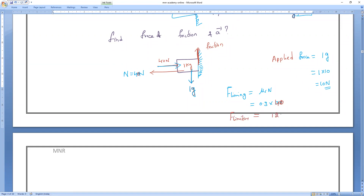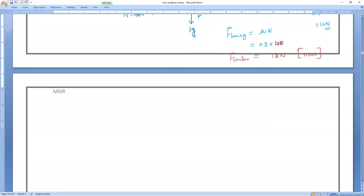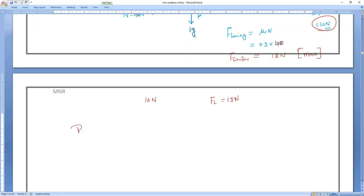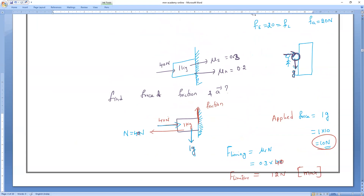f_limiting = 12 newtons — that is the maximum static friction. The applied force is 10 newtons, but maximum static (limiting) friction is 12 newtons. Be very careful: 40 newtons is not the applied force here. The 40 newton force is what fixes the object to the wall — it is not the force trying to move the object.